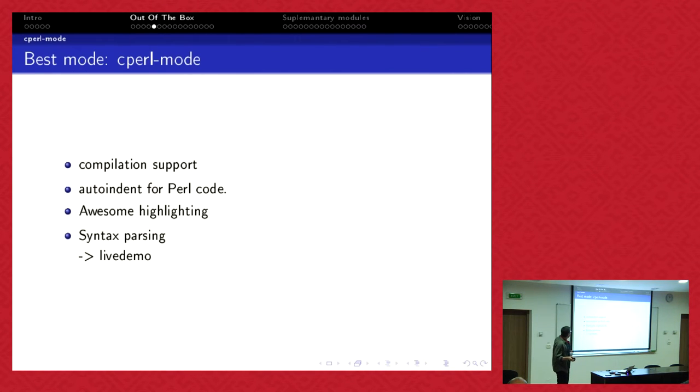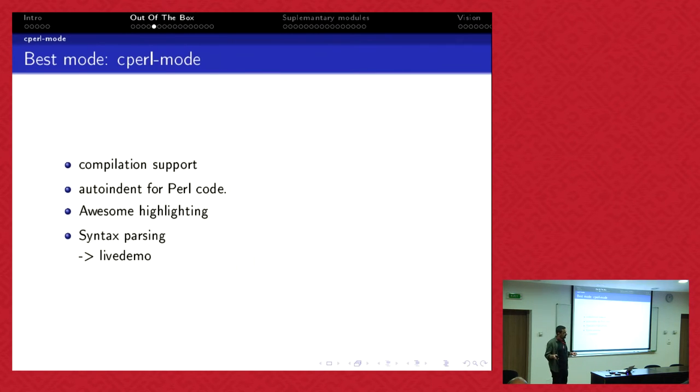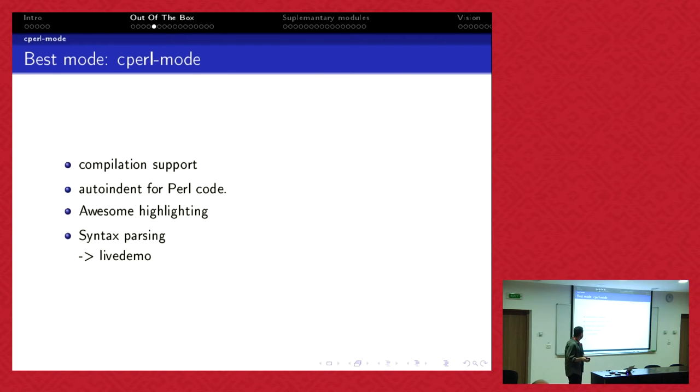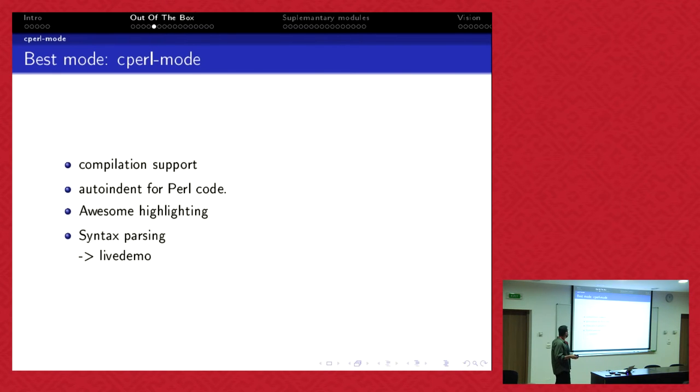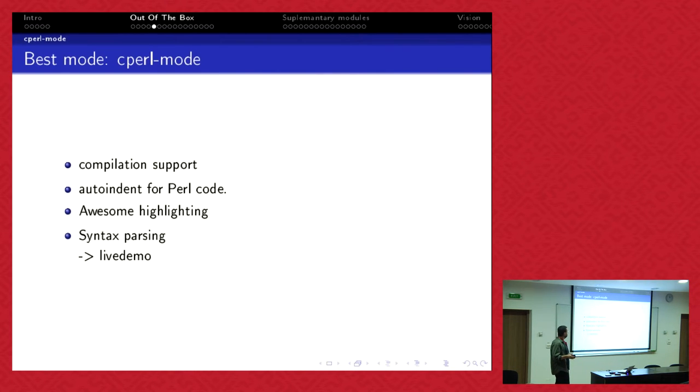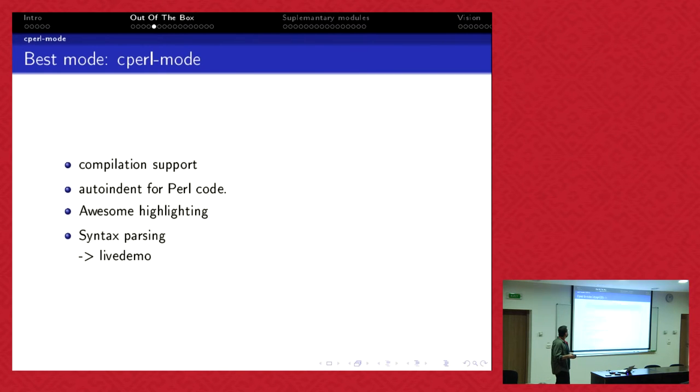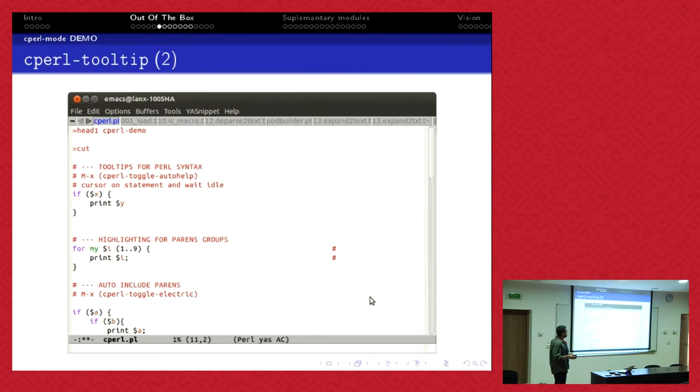Cperl mode is one of two modes which are available for Perl and it's now bundled with Emacs. It's far better than the normal Perl mode. It has a lot of features, plenty of features. It has auto indentation, awesome highlighting, the best highlighting I've seen so far. It has syntax parsing built in and compilation support.